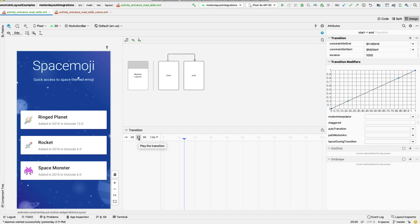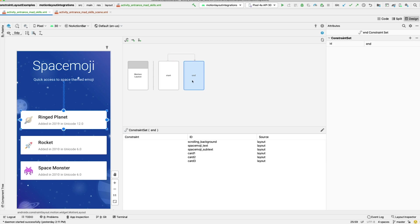To make this a bit more exciting, we'll have to tell MotionLayout what we want to animate. We're going to build an entrance animation. This is an animation that we want to play when the screen first opens. And this is a pretty typical way to use MotionLayout.